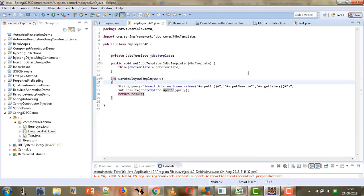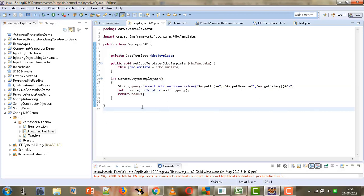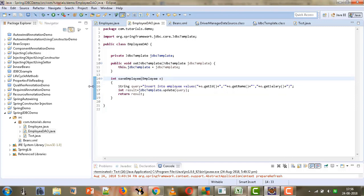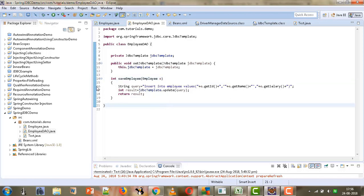This is how we can perform insertion using JdbcTemplate. Notice that we are not writing any explicit code to establish or close the connection — all those activities are handled by the JdbcTemplate itself. In upcoming tutorials we will apply more operations like update and delete. Thank you for watching.